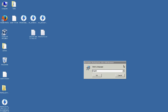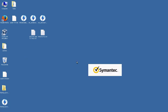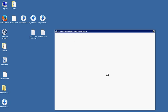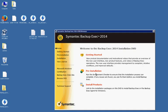We're in Backup Exec 2014 and I'm going to show you how to install. So first we've mounted our ISO file and now we're running through the installation. Any time where it takes a long time I'll go ahead and skip ahead.